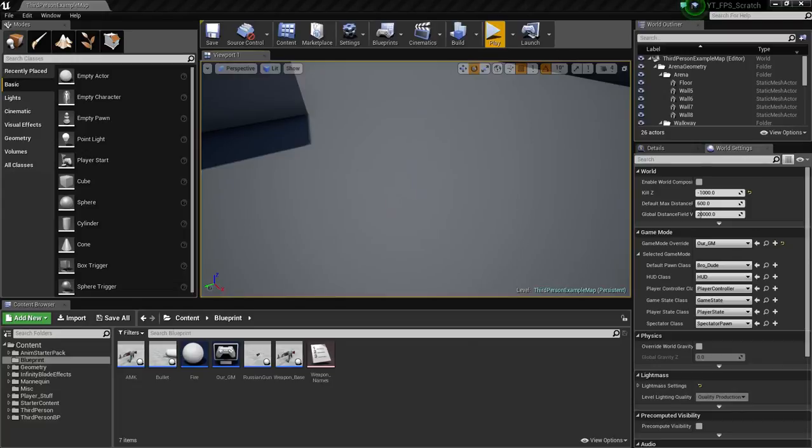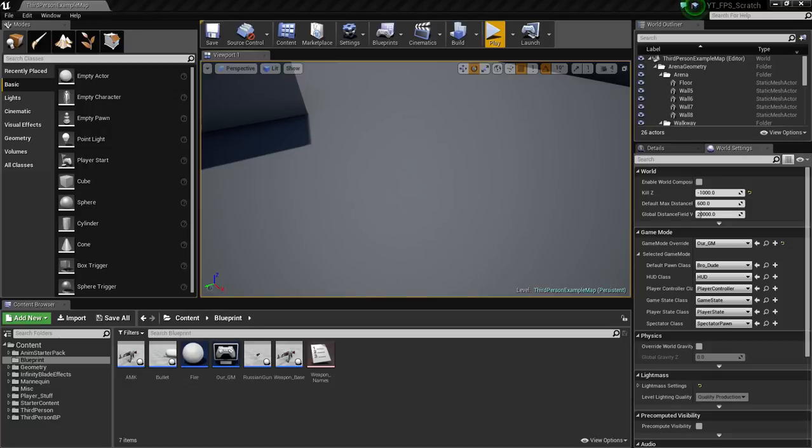Alright, what's going on YouTube? We're back with another episode on the FPS series. It's been a bit, and the last episode we covered shield, and the episode before that we covered health.